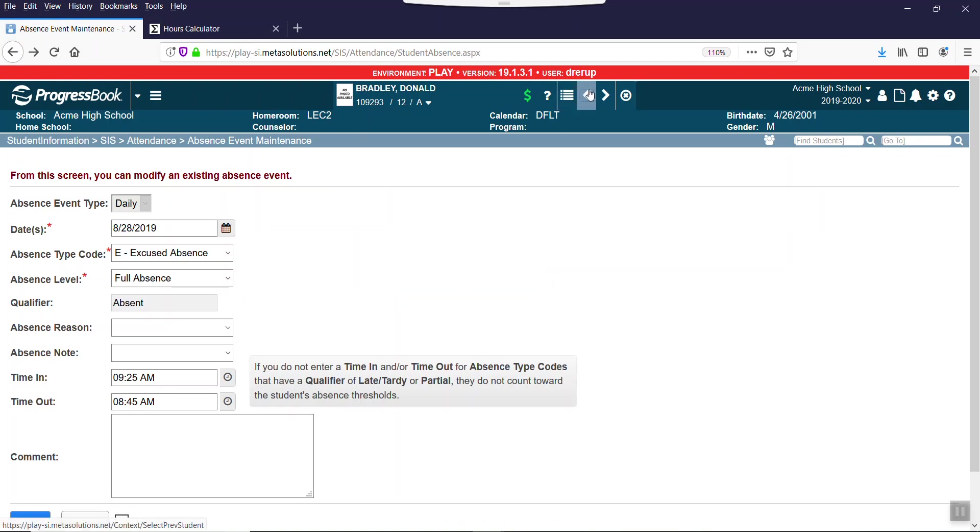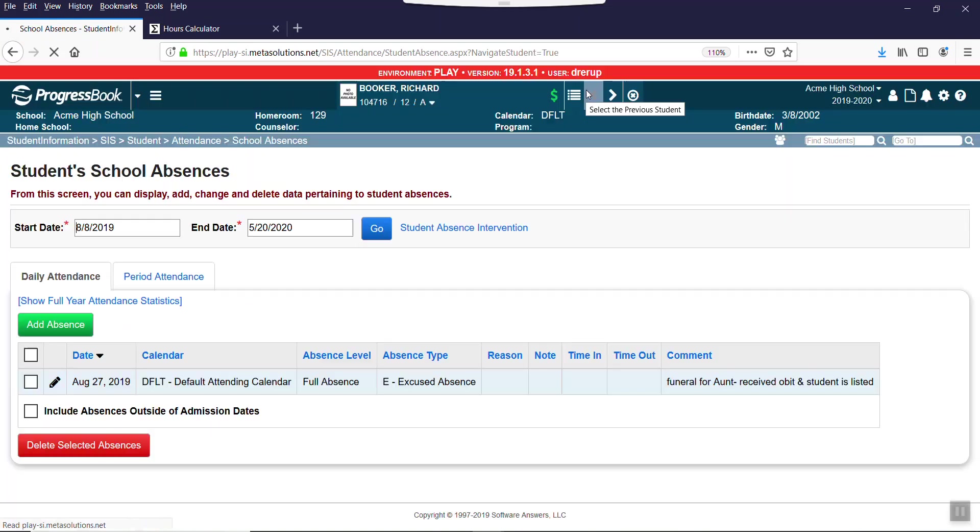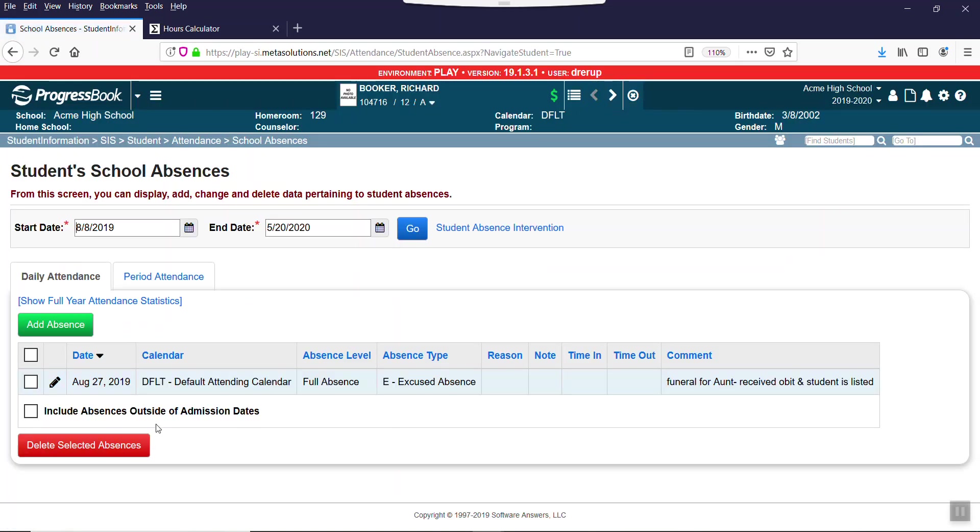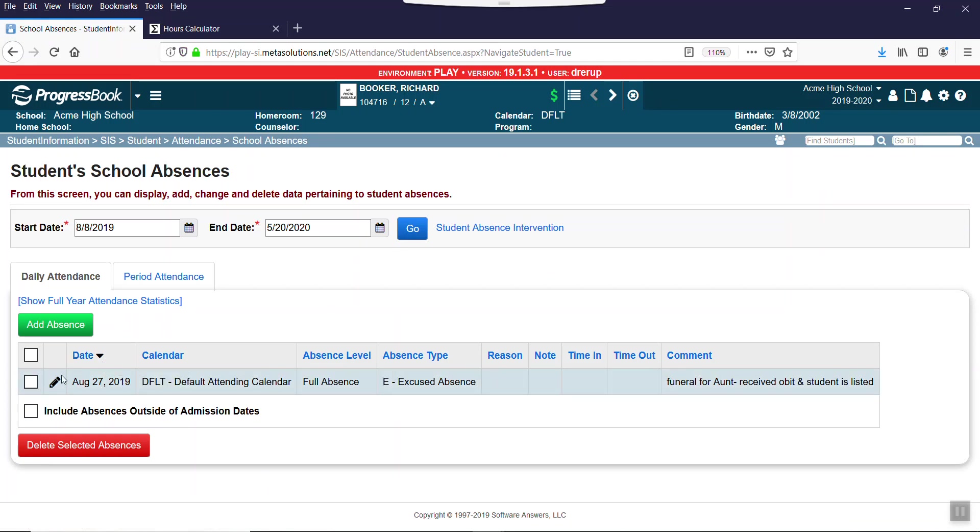So now let's look at the other student, his friend Richard Booker. And I just added a straight absence all day for him. I didn't put a time in and time out.